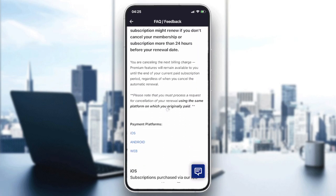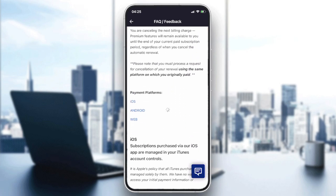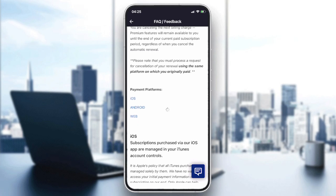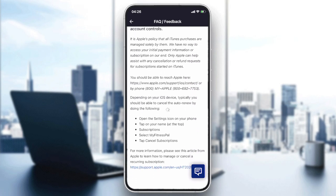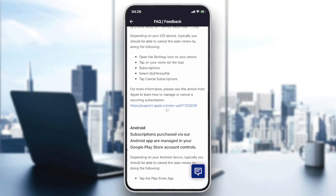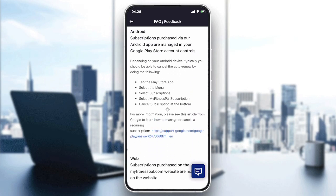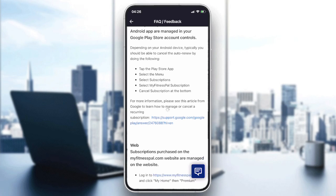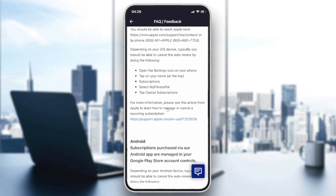I'm going to click on 'MyFitnessPal Premium' and then select 'Cancel My Subscription Renewal'. It will ask which payment platform you used. If you are on iOS, you need to contact Apple or iTunes support. If you have Android, click on the Google Play support option.